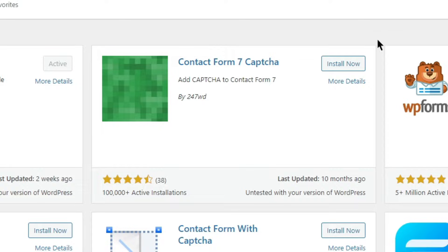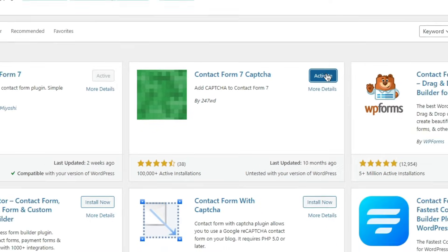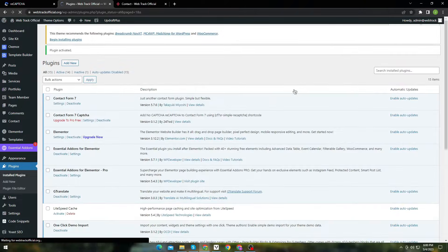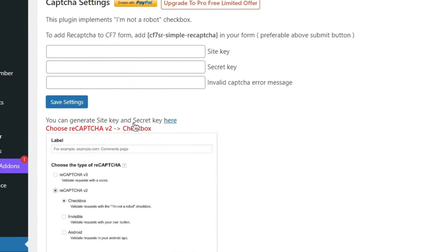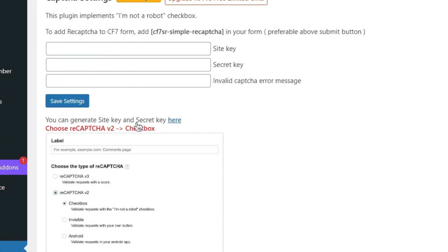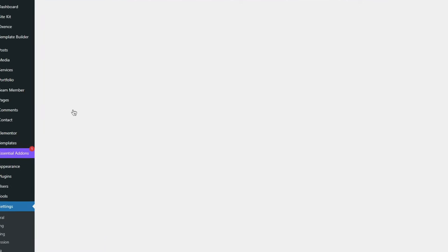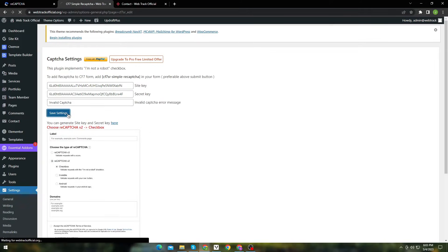Install and activate it. Once it's activated, click Settings. Here you need to paste the site key and secret key again, and enter a message for invalid captcha. Once it's done, click Save.